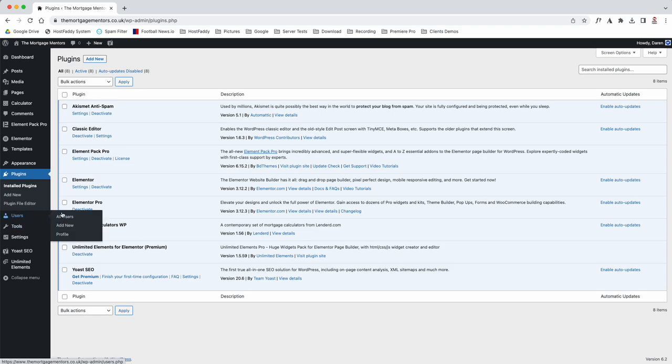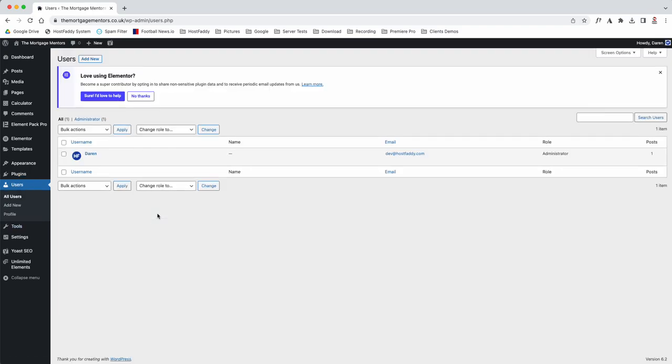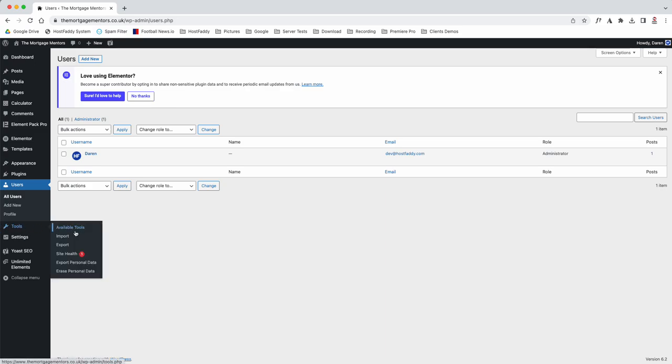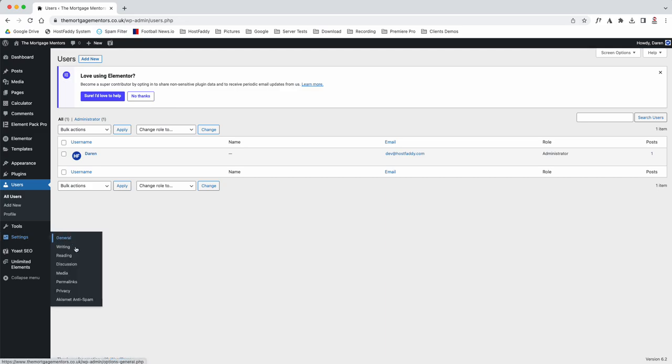Your users—currently you see it's just me. There will be Craig and then yourselves. If you go to tools, you can see the information there. You go to settings, you can see the information there. Yoast is for your SEO.